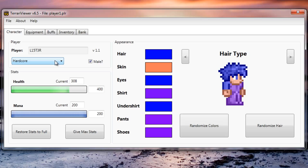Here you can edit your HP and mana but at the moment I don't think it works. So I wouldn't touch that.